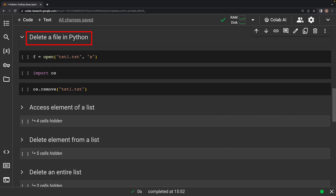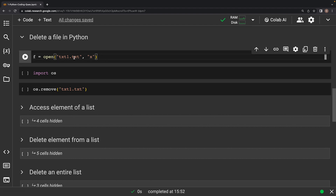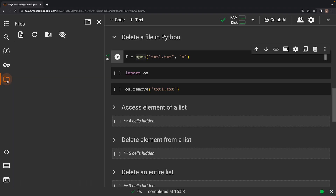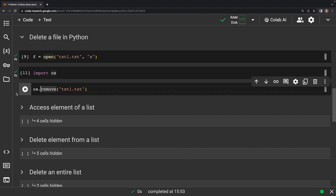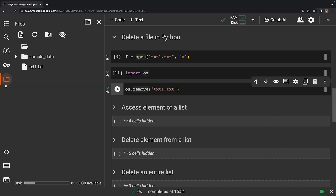This question asks: how can you delete a file in Python? Python provides a way to delete files using the OS module, which offers functionalities for interacting with the operating system. The os.remove function specifically allows you to remove a file. Exercising caution is crucial — once a file is removed, it's generally unrecoverable. We create a text file in our runtime, then import the OS module and call os.remove on the file. If we check the runtime again, the file is deleted successfully.